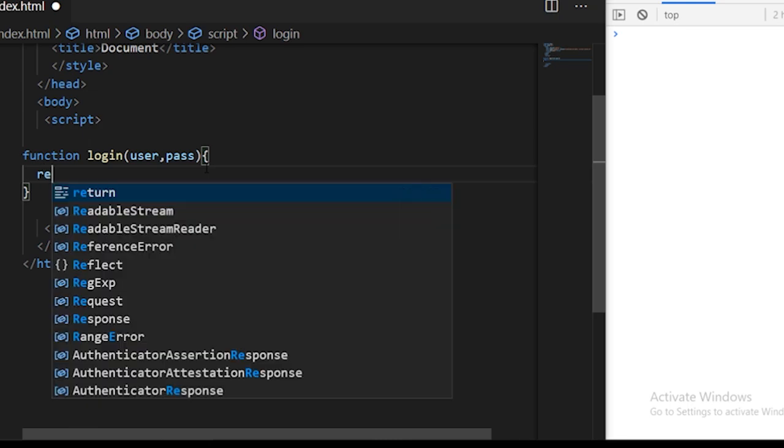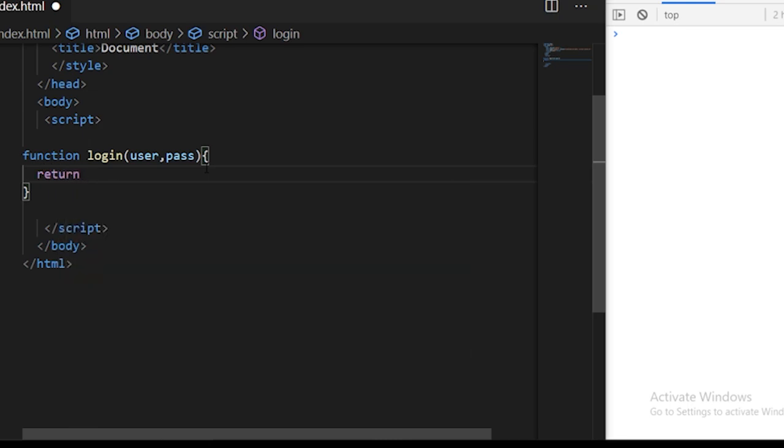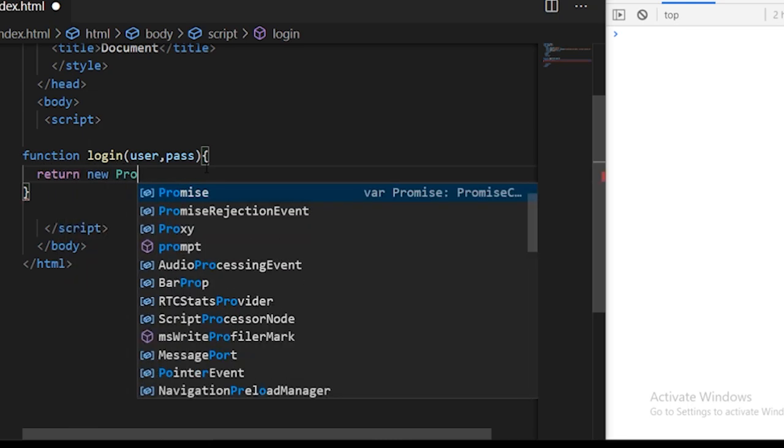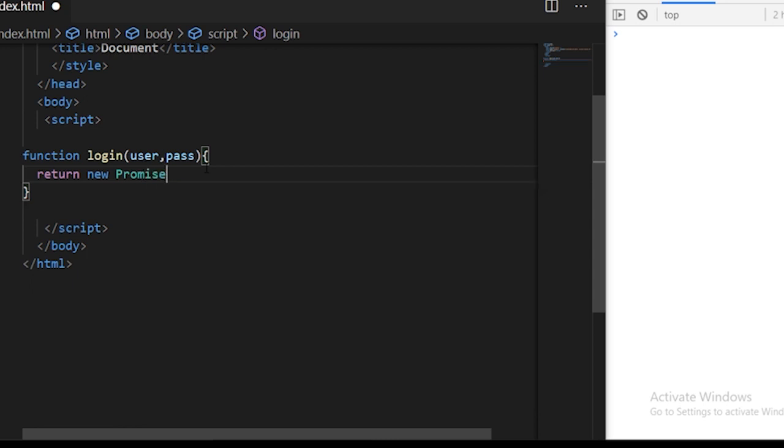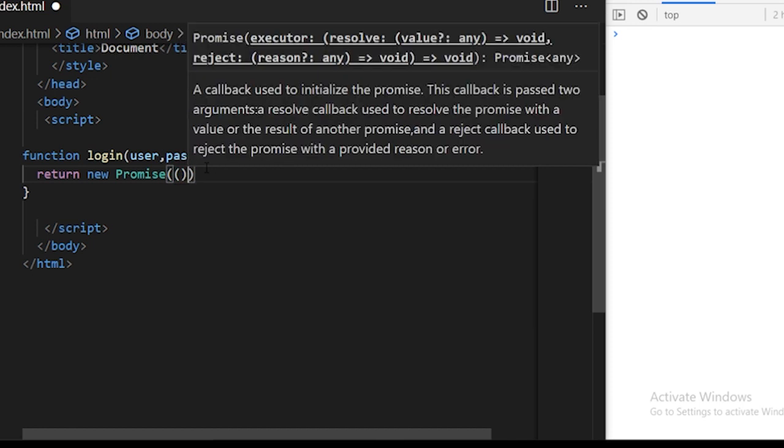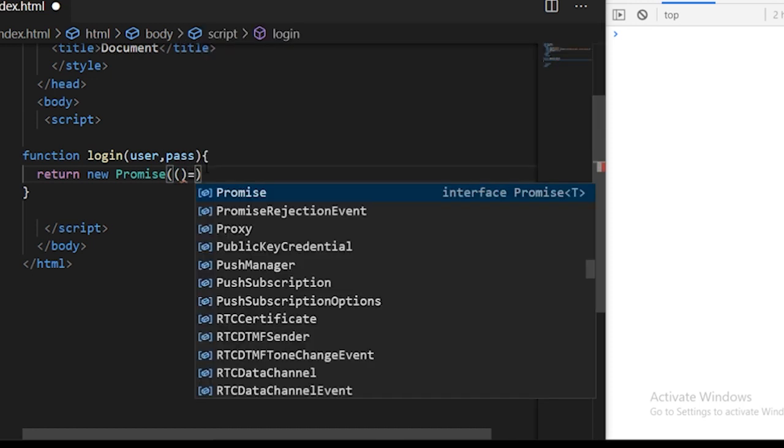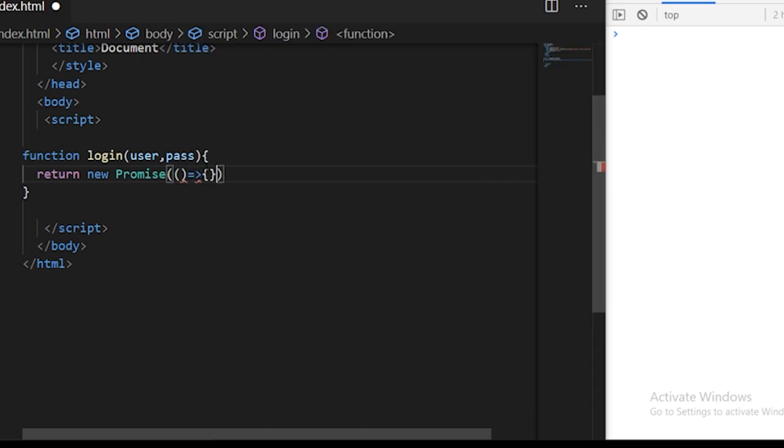You can return a promise using return new and saying the promise keyword. The promise keyword receives an input function basically, so you can just define an input arrow function here.